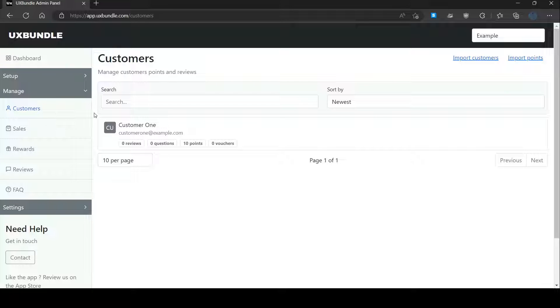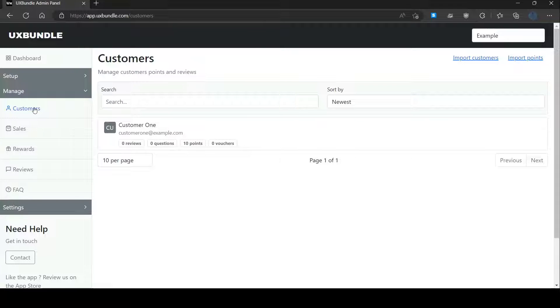Hello everyone, today we are going to be looking at how to change the loyalty program of the customer in the UX Bundle app. In the Customers tab of the UX Bundle admin panel, click on the customer's name.